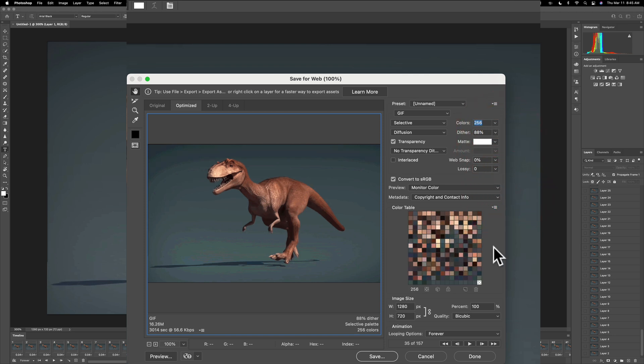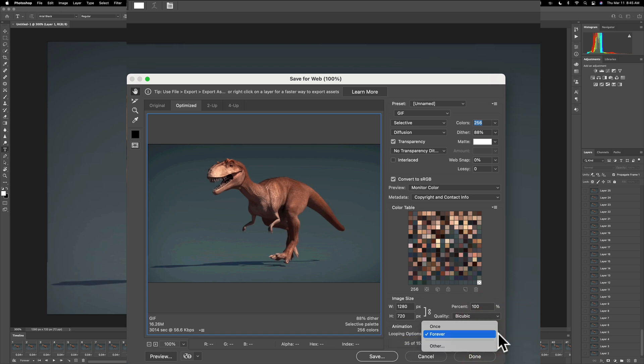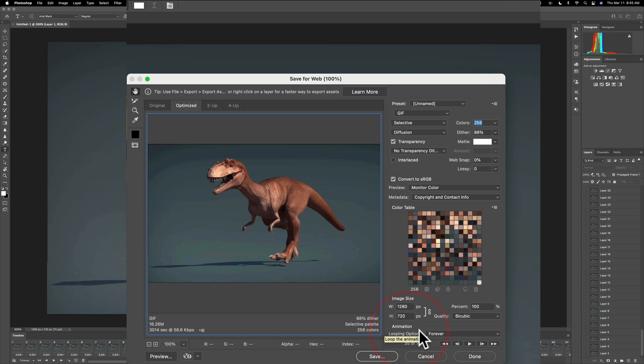Then the third setting that you should concern yourself with is looping options. I like as I mentioned it set to forever. You could change it to once or other so you could put how many times you want it to loop. I like my animated GIFs to loop forever.